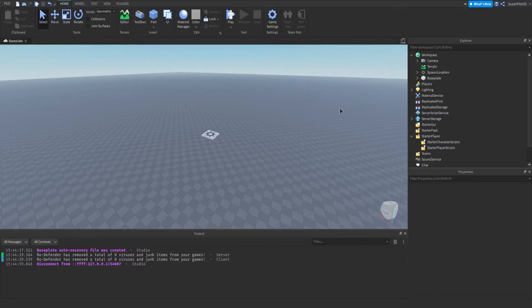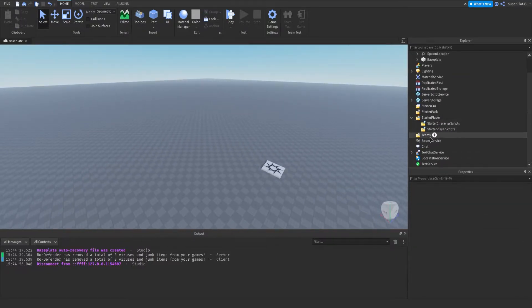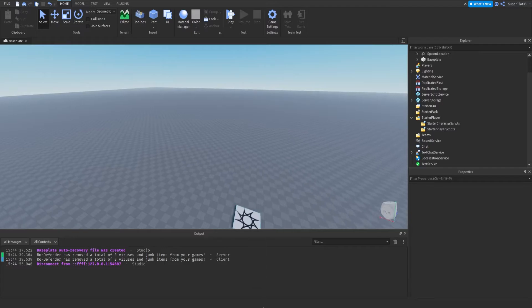So that's basically all I had to explain there. If sounds are in SoundService — I recommend SoundService — they will be heard at the same volume everywhere. That's basically how sounds differ from being placed in the workspace versus SoundService. The next thing I want to go over is the properties, so let's get started.